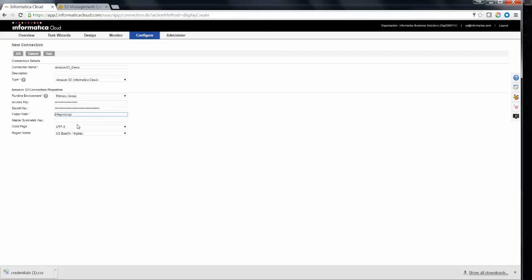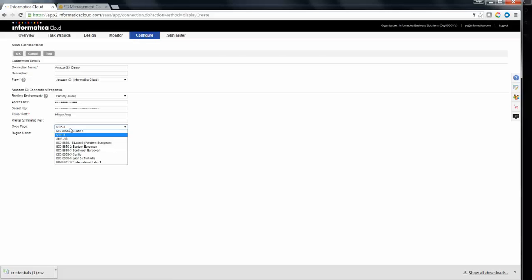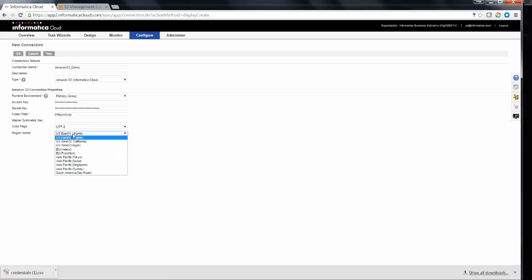Be aware that you need to provision the bucket and the folder path in the syntax as you see in the screen. It is optional that you can create a master symmetric key for encrypting the data when pushing it to the server from the client end. This key would be 256-bit AES encrypted Base64 format key. You need to choose a code page. In this case, we have chosen UTF-8 and a region name. By default, it is US East.